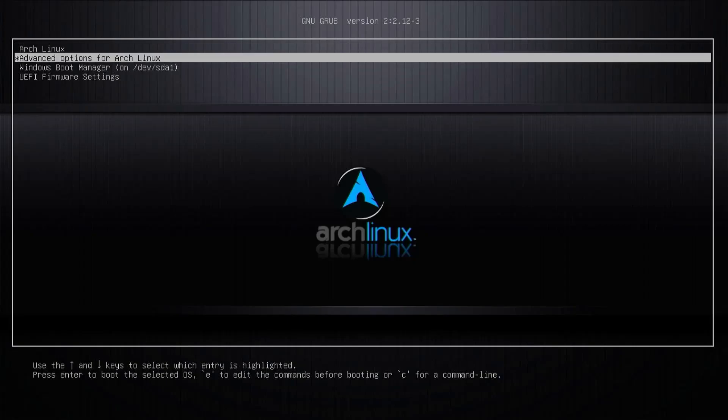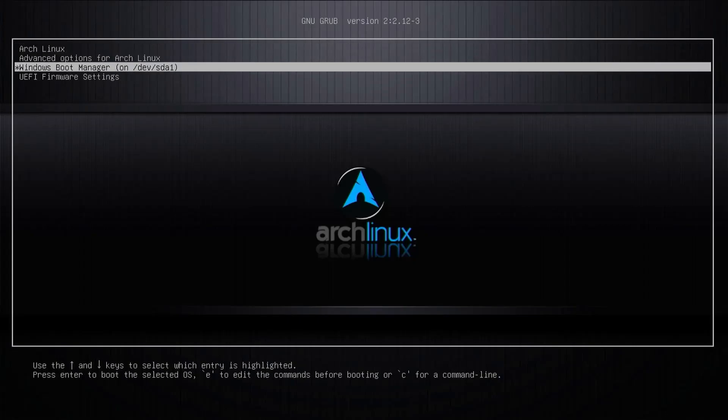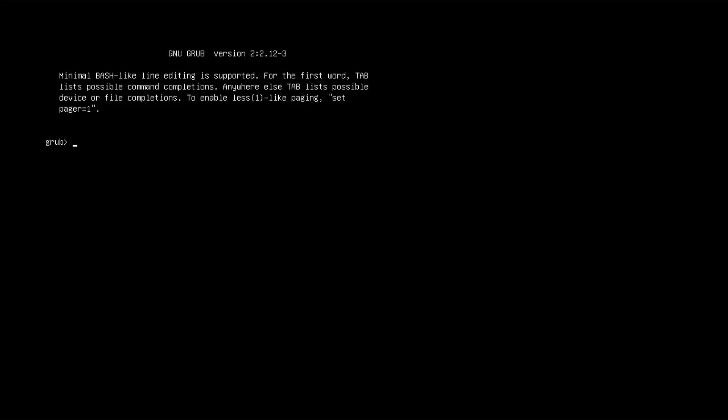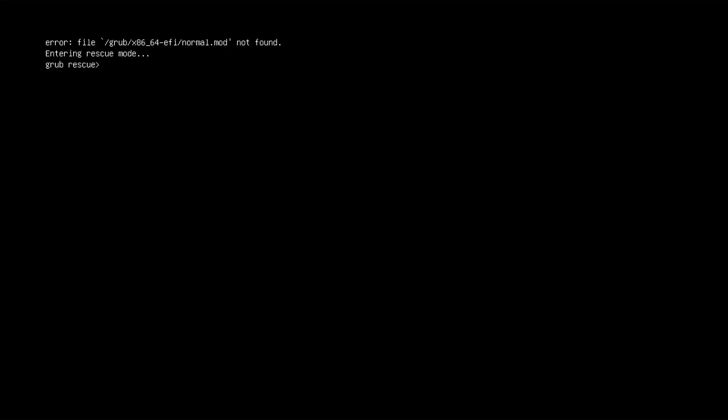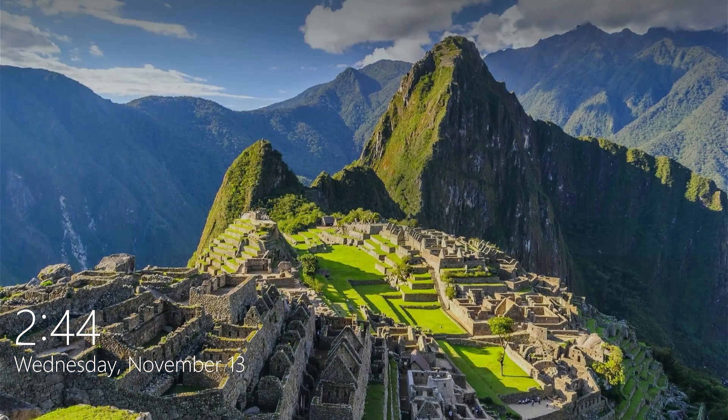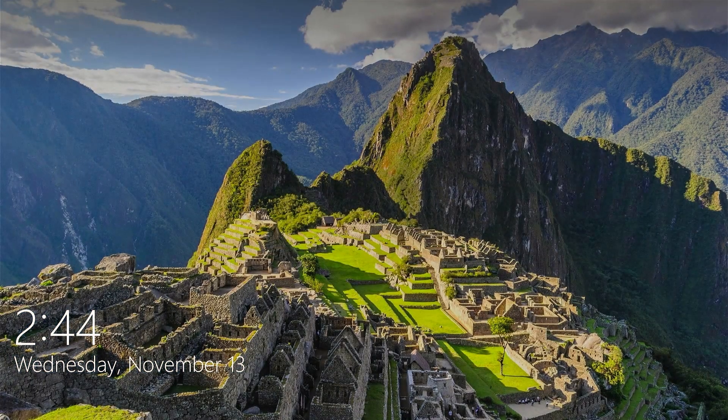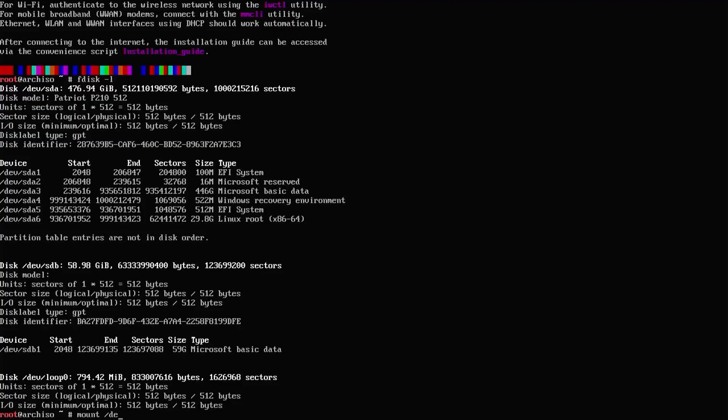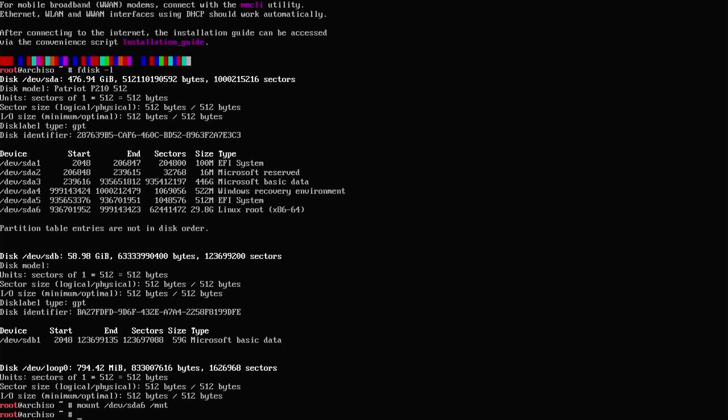If your GRUB was working before and then you get this error, or this, or it goes straight into Windows when you boot, then I'll show you how you can get GRUB working again.